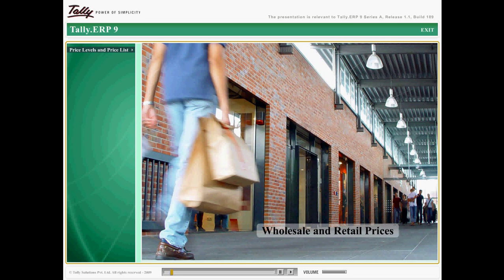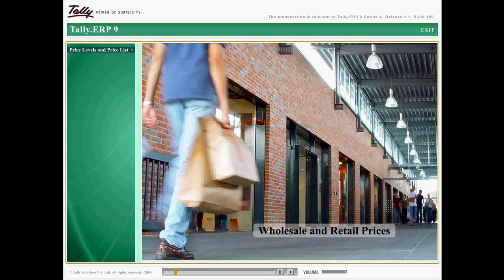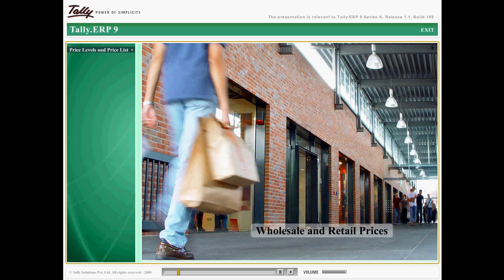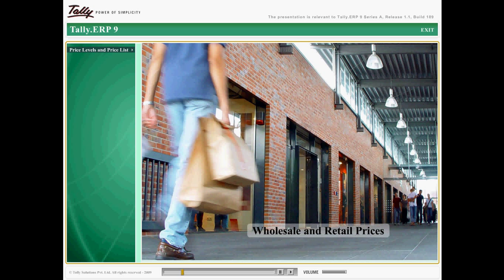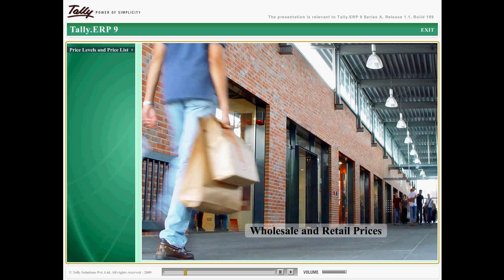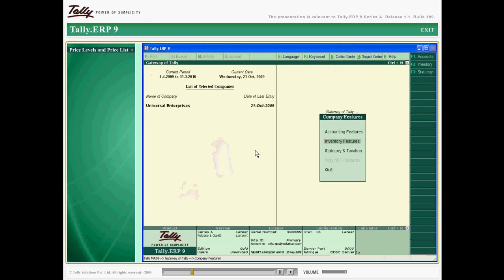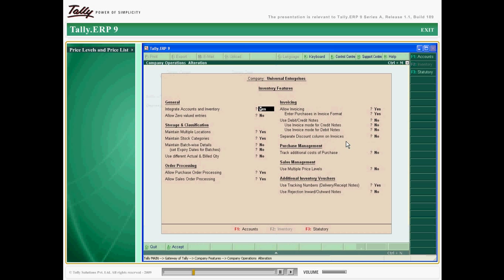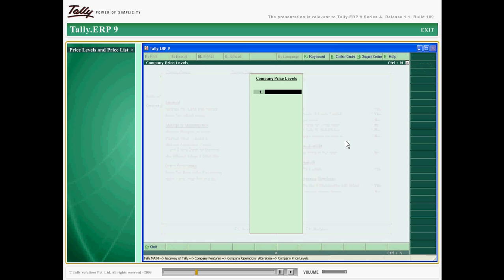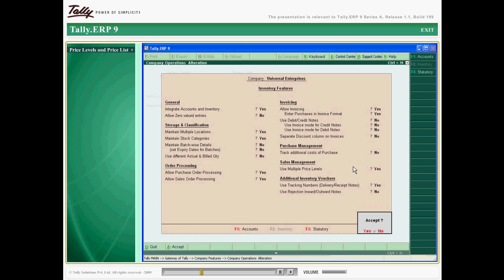Have a price list that caters to most customers, but you also have a special customer you would like to offer a special price? No problem. In Tally ERP 9, you can simply create a customized price list for specific clients.